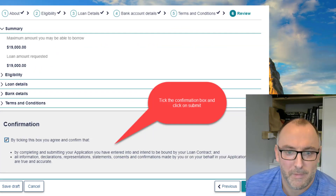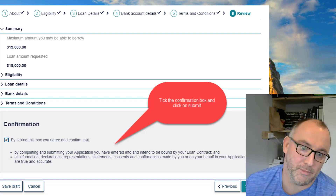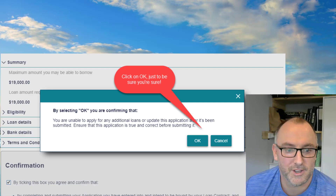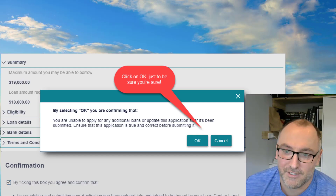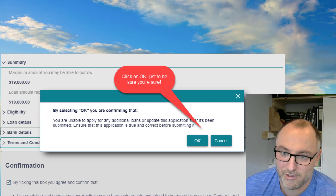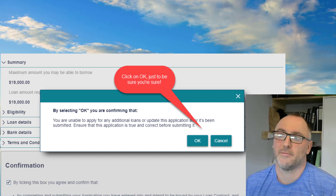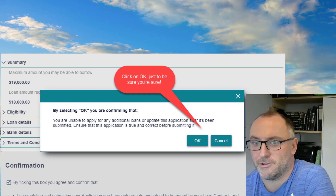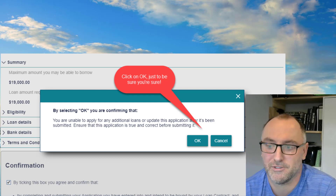Then it brings up a summary of the loan and another checkbox for you to tick to confirm you agree with everything. Click Submit. To make sure you're triply sure, you have to click OK again to confirm you want to send it off. It then comes back with a screen saying it should process within five working days — so we'll just have to see how that goes.